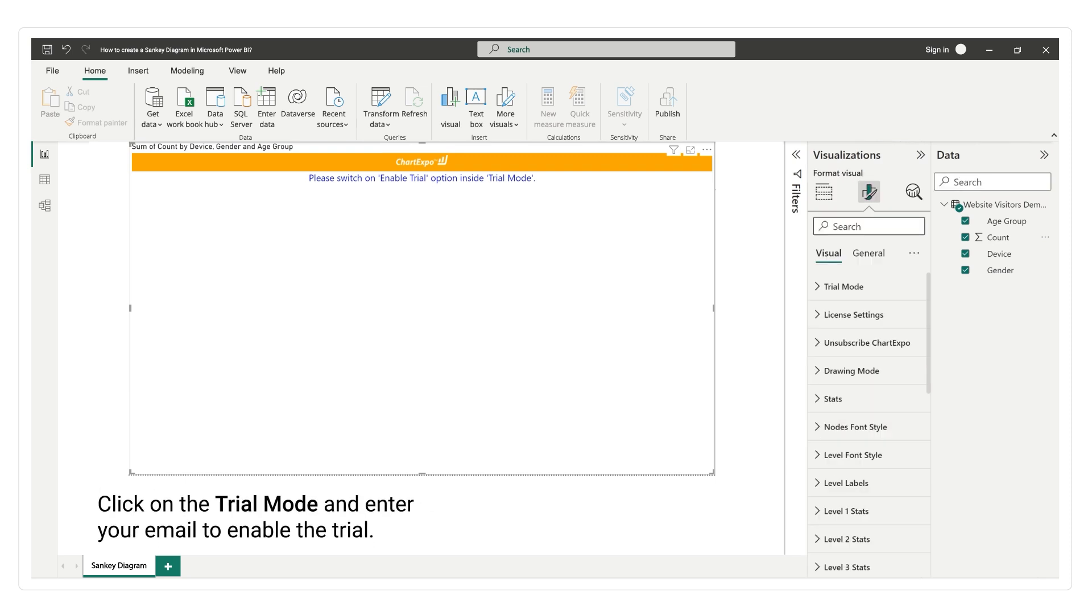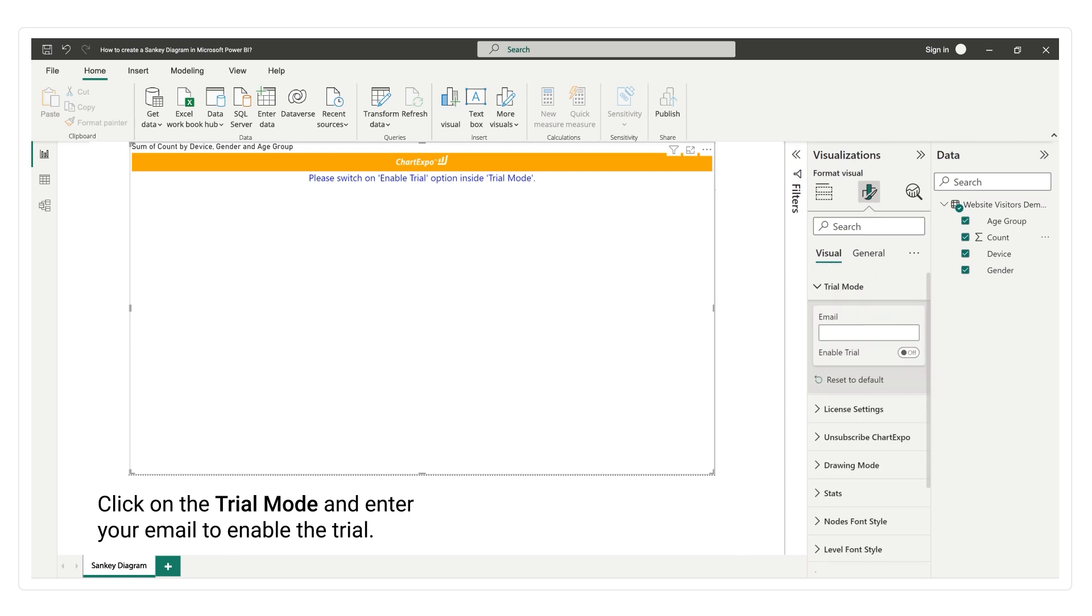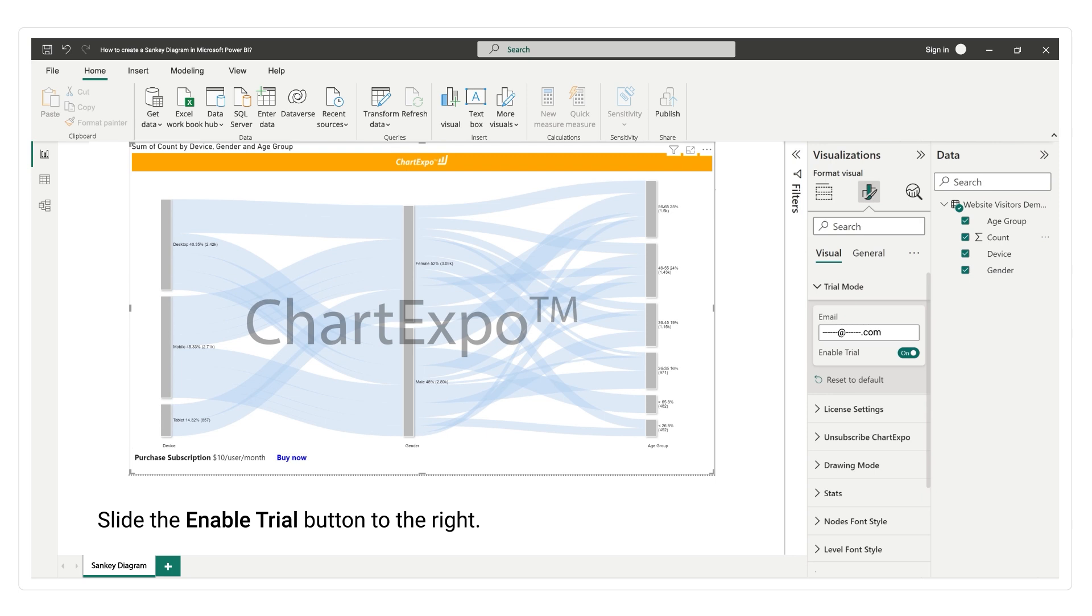Click on the trial mode and enter your email to enable the trial. Slide the enable trial button to the right.